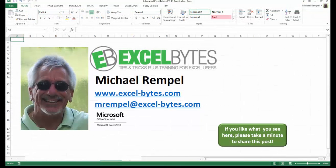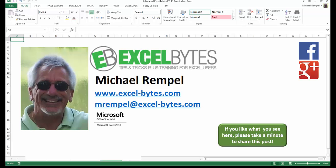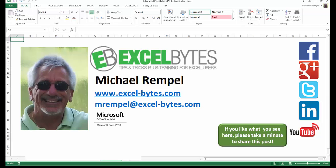And there you have it. I hope you like what you see. If you do like what you see here, please take a minute to share this post on your favorite social network. I can be found on Facebook, Google+, Twitter, LinkedIn, and YouTube. So I hope you enjoy this. If you'd like to see more, please feel free to stop by my website, excel-bytes.com. And I hope you subscribe. So have a great day and happy excelling.